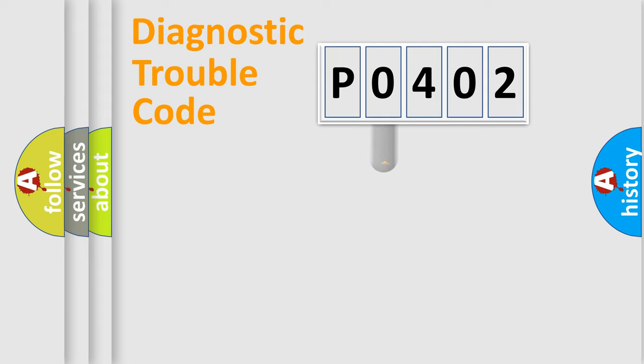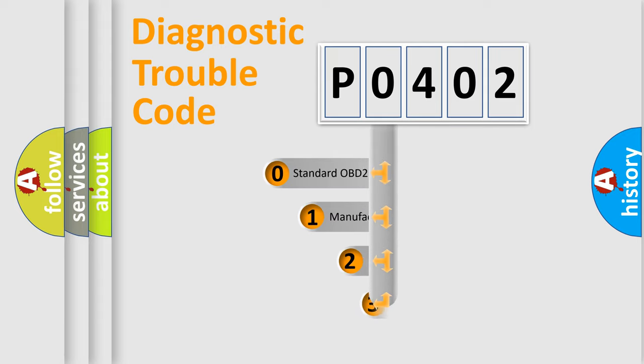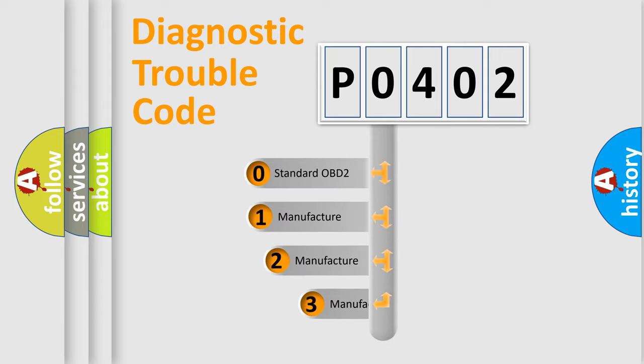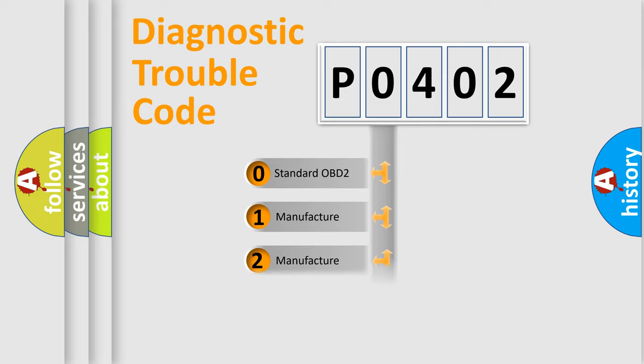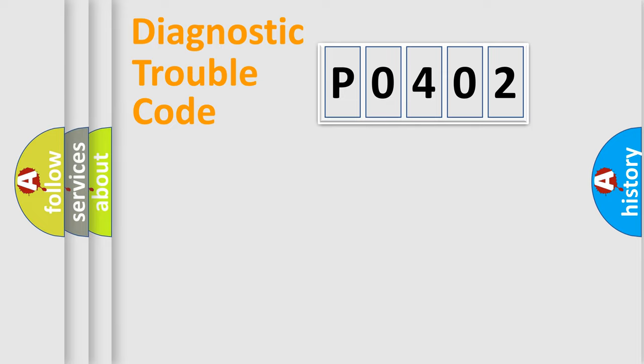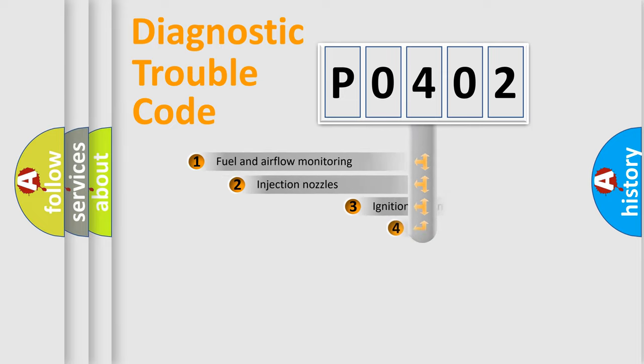This distribution is defined in the first character code. If the second character is expressed as zero, it is a standardized error. In the case of numbers 1, 2, or 3, it is a more precise expression of the car-specific error.